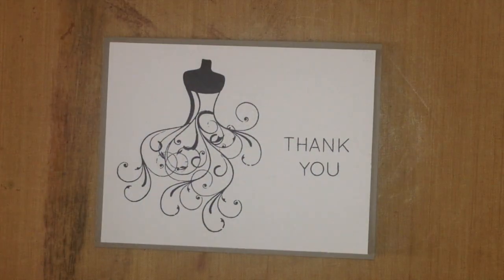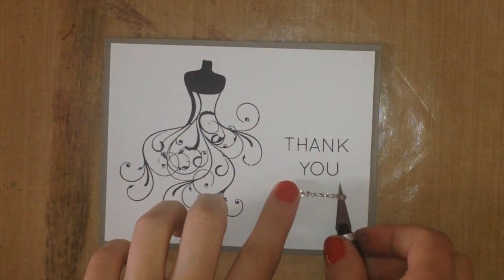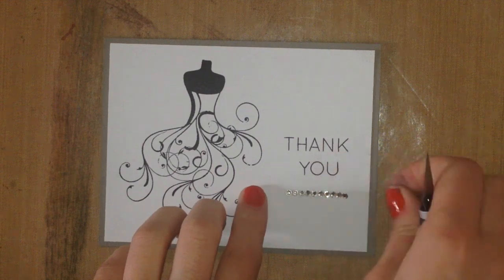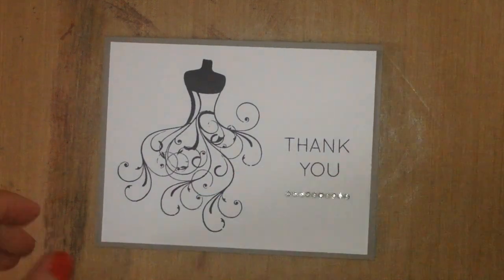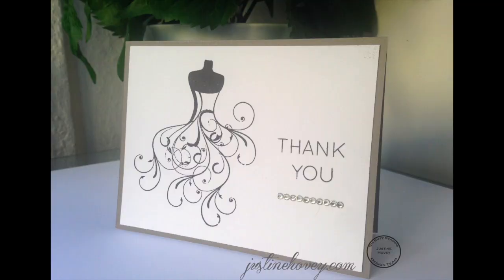The last and final touch I wanted to do was add a few rhinestones. So I grabbed one of these rhinestone lines, which you can pick up really anywhere at any craft store, and added that to the bottom for extra shimmer.